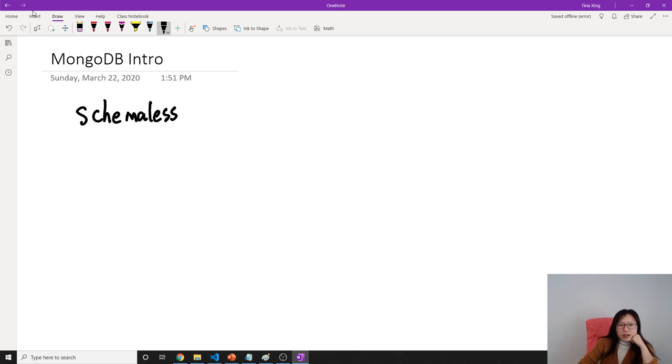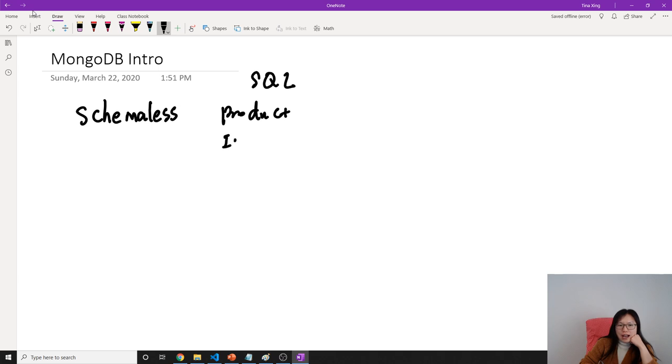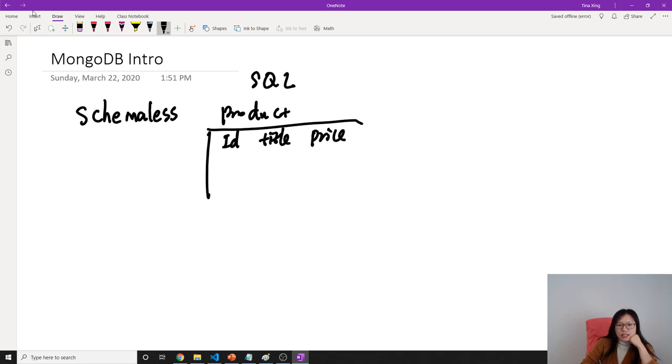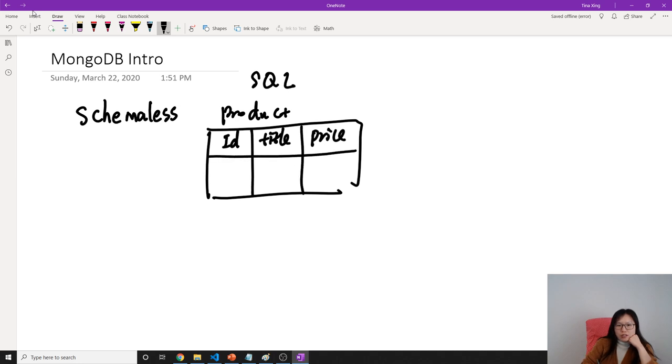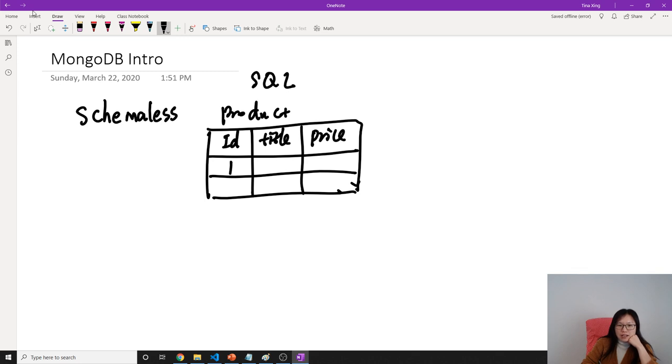In SQL database, if we have a product table with columns like id, title, and price, each product record must have those fields. Like one: title Node, price 10; two: Angular, price 20. Each record has the same schema.